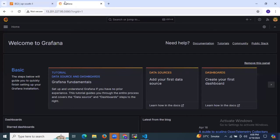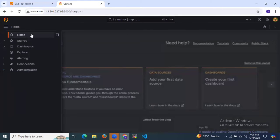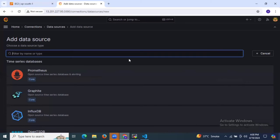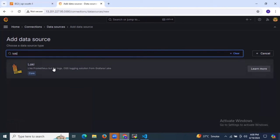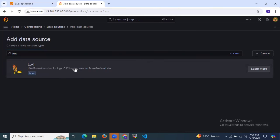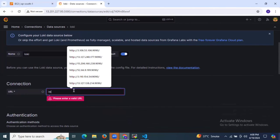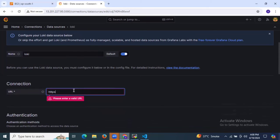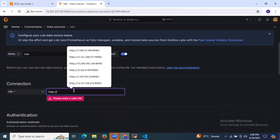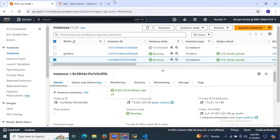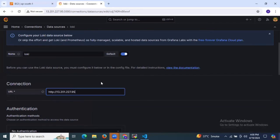First of all, let's go to Grafana — click on the open menu and click on Connections, then click on Add data source. Here we need to search for Loki. As you can see, Loki is like Prometheus but for logs — it's the OSS logging solution from Grafana Labs. Select Loki. After that, we need to enter the valid URL of Loki: http colon slash slash and your instance IP, and the port number is 3100.